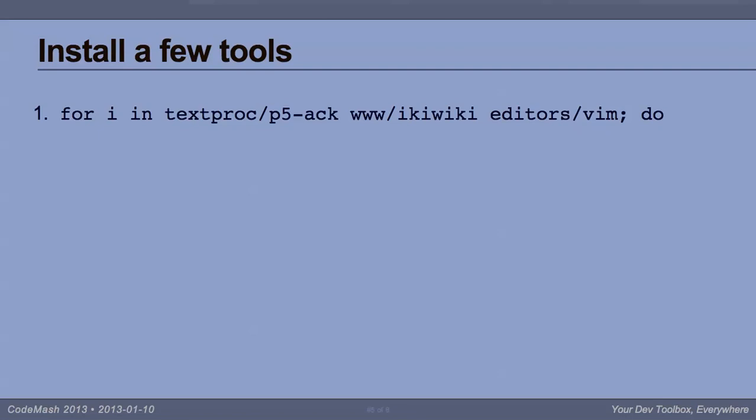I'm going to do ack, which is better than grep if you're searching through source code. I'm going to do ikiwiki, which is better than any wiki engine you've seen. And I'm going to do vim, because that's the side of the war that I'm on. And for each of them, I go into those directories. I type make install. They're fetched. Their dependencies are fetched.